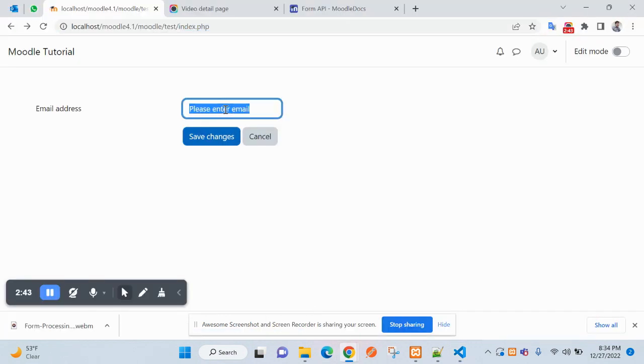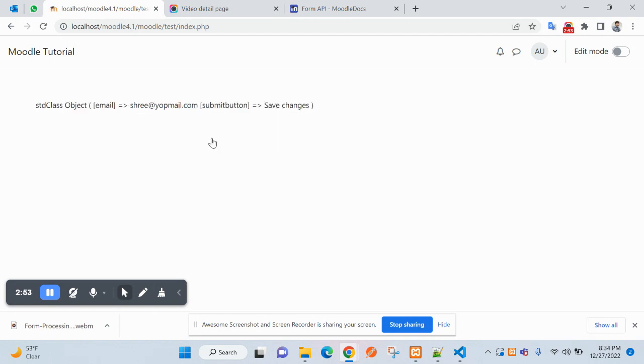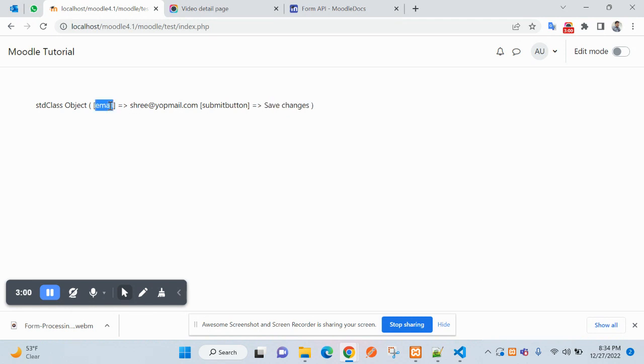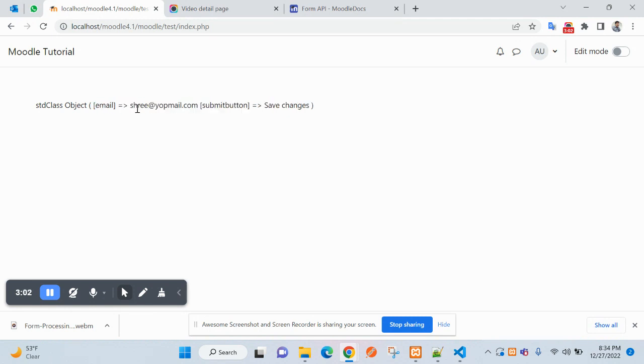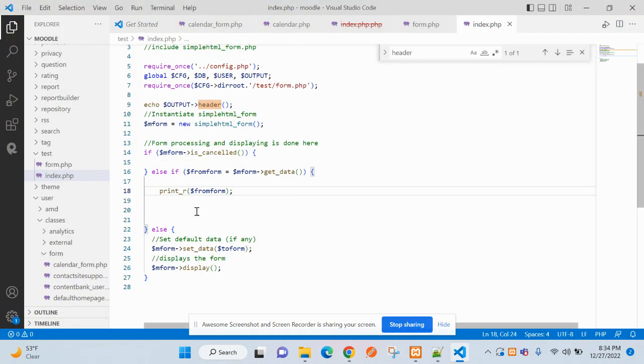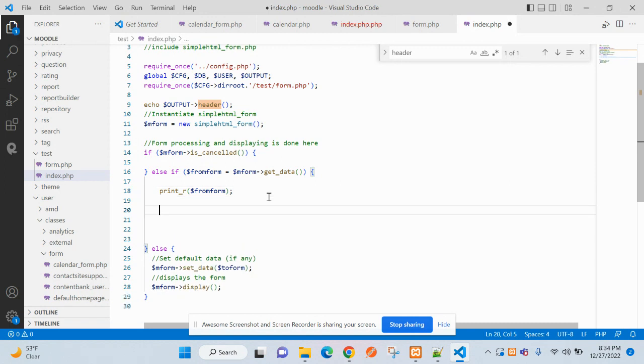I'm adding here my email ID on subject. You can see the submit button comes with this value and email is coming from this field. Now we can write your code here to insert into database.